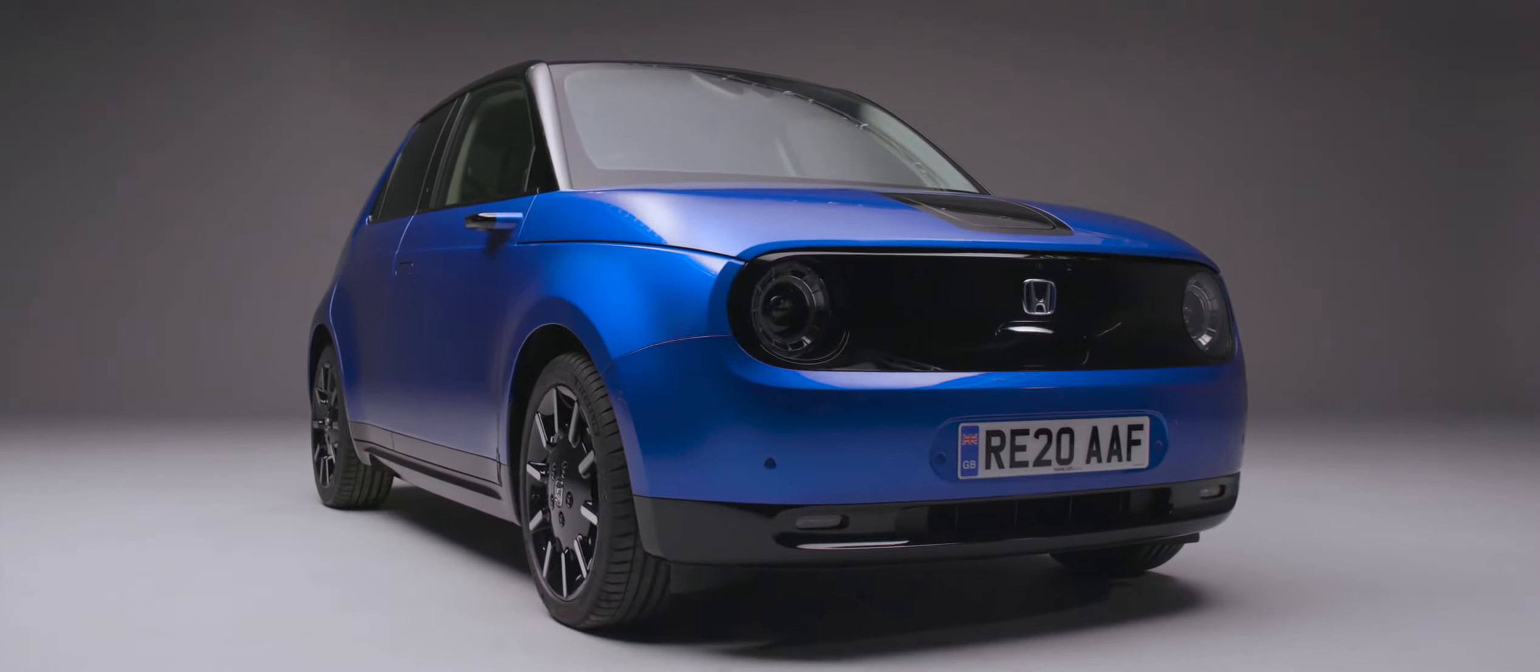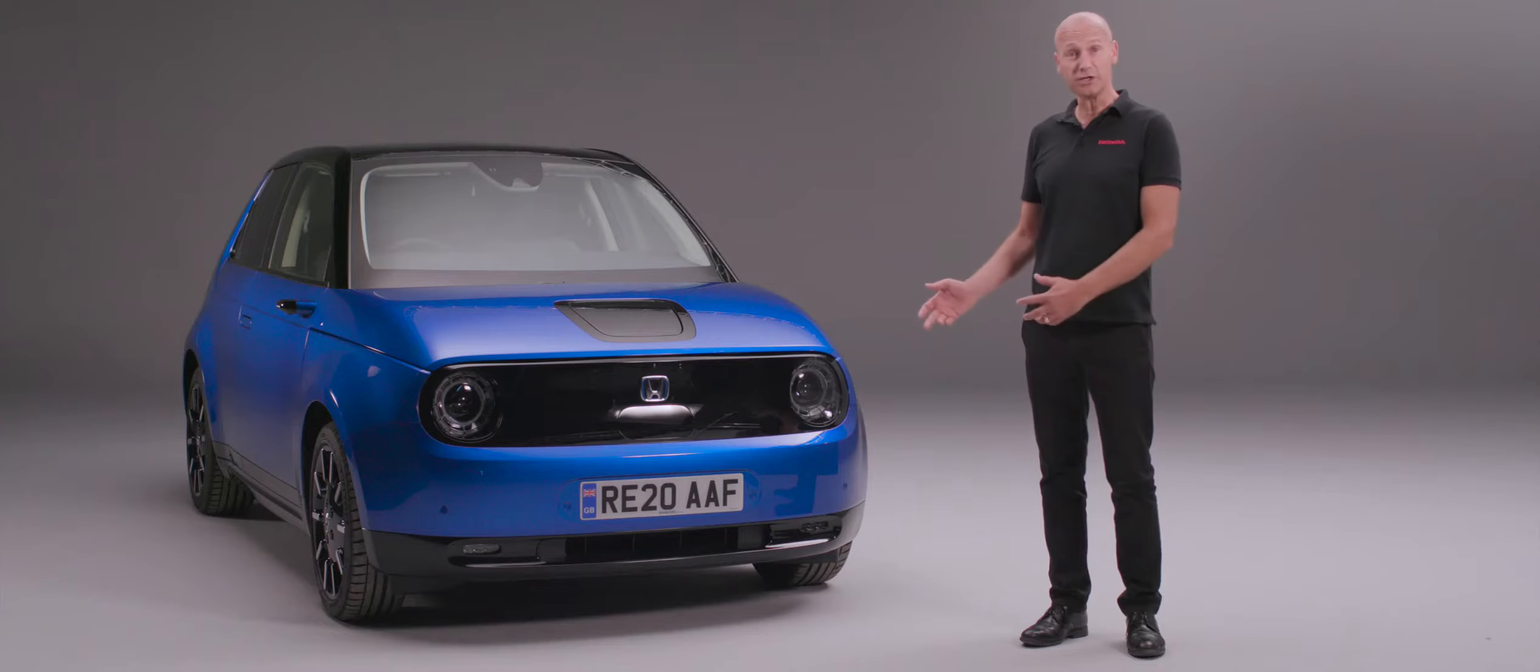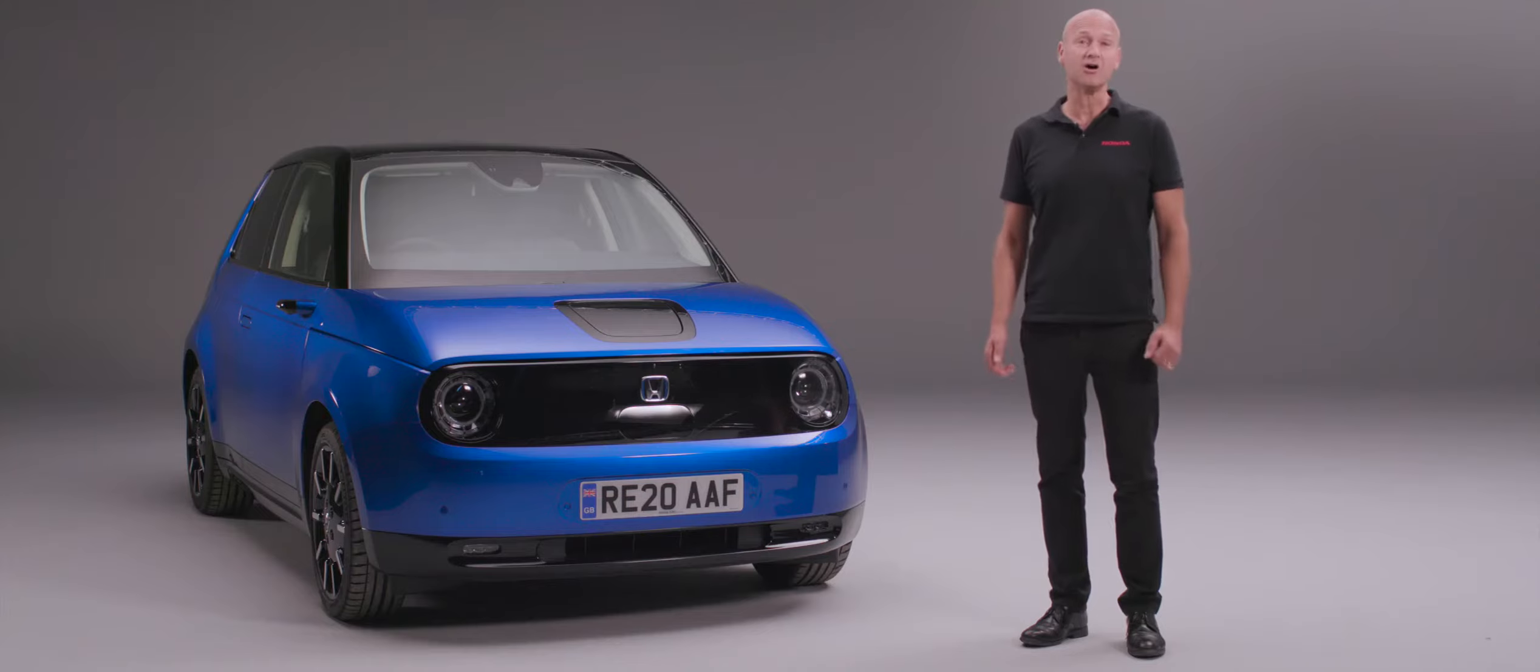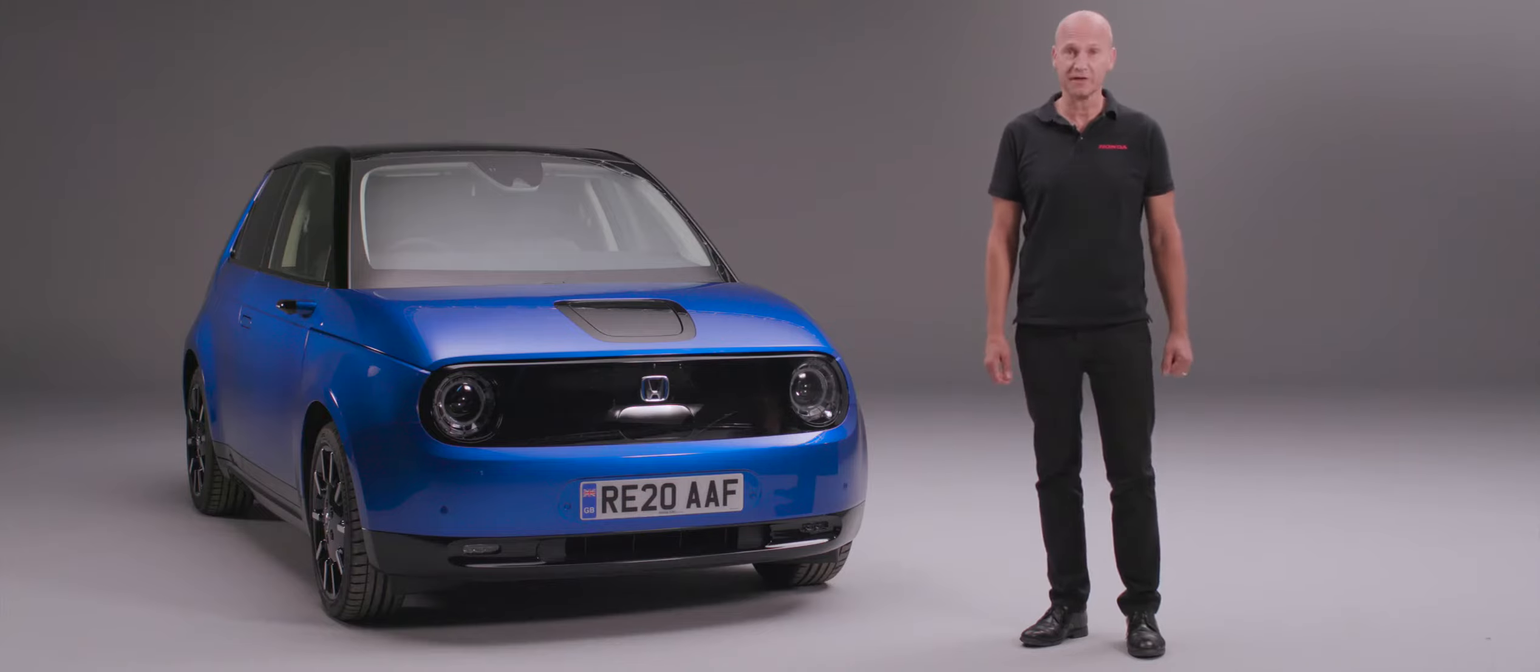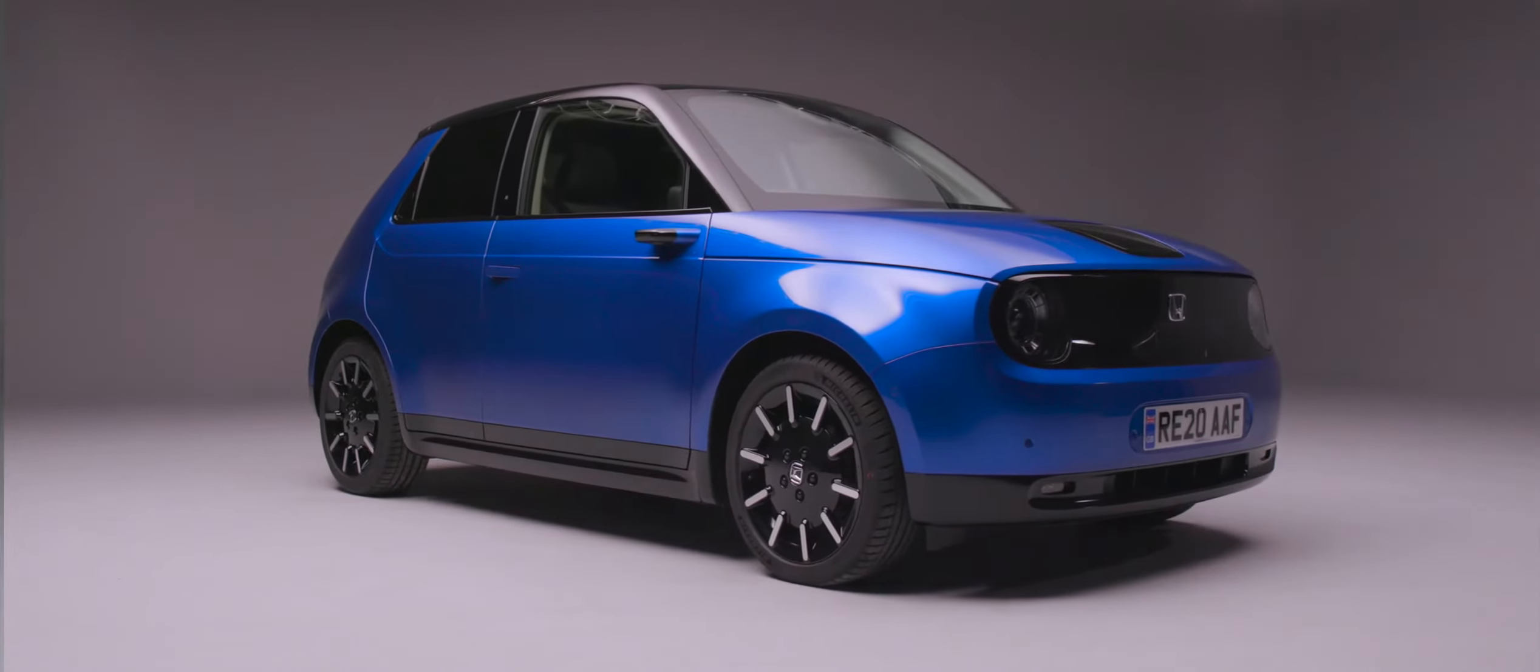Thank you for joining me for this introductory walkaround video on the new Honda e, an urban commuter vehicle. I think you'll agree the striking looks of this vehicle really make you want to get up close and personal with the car.